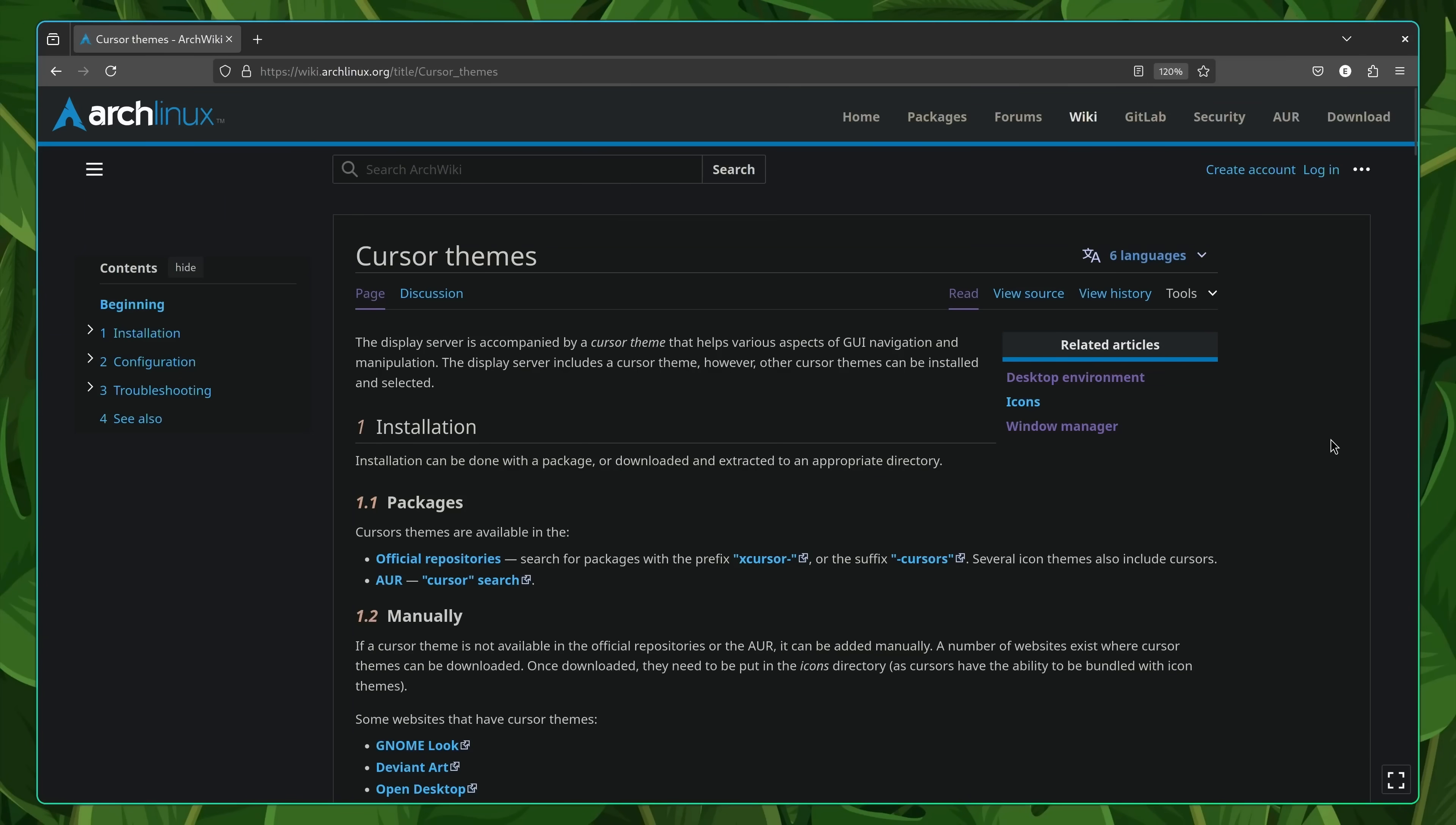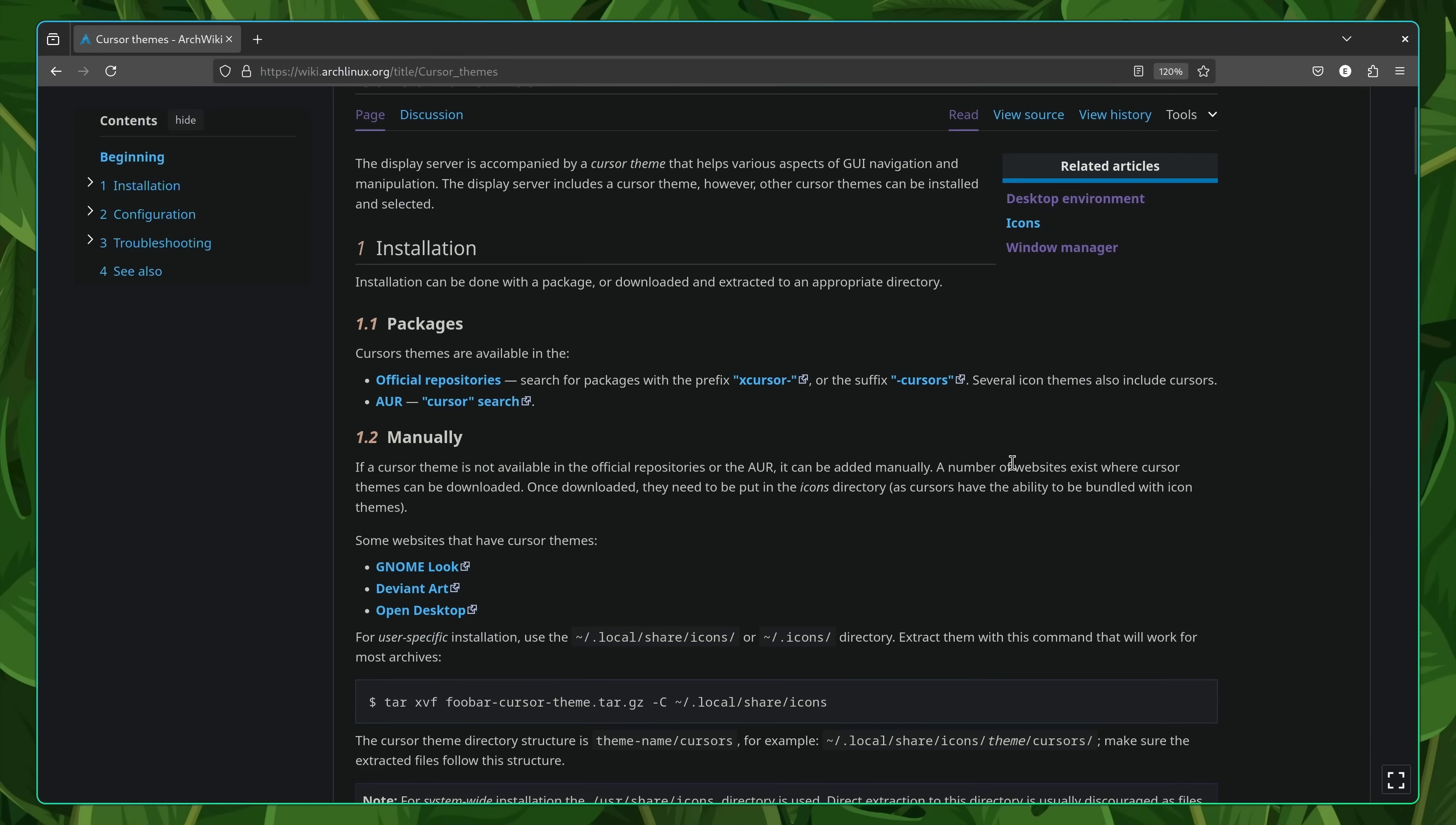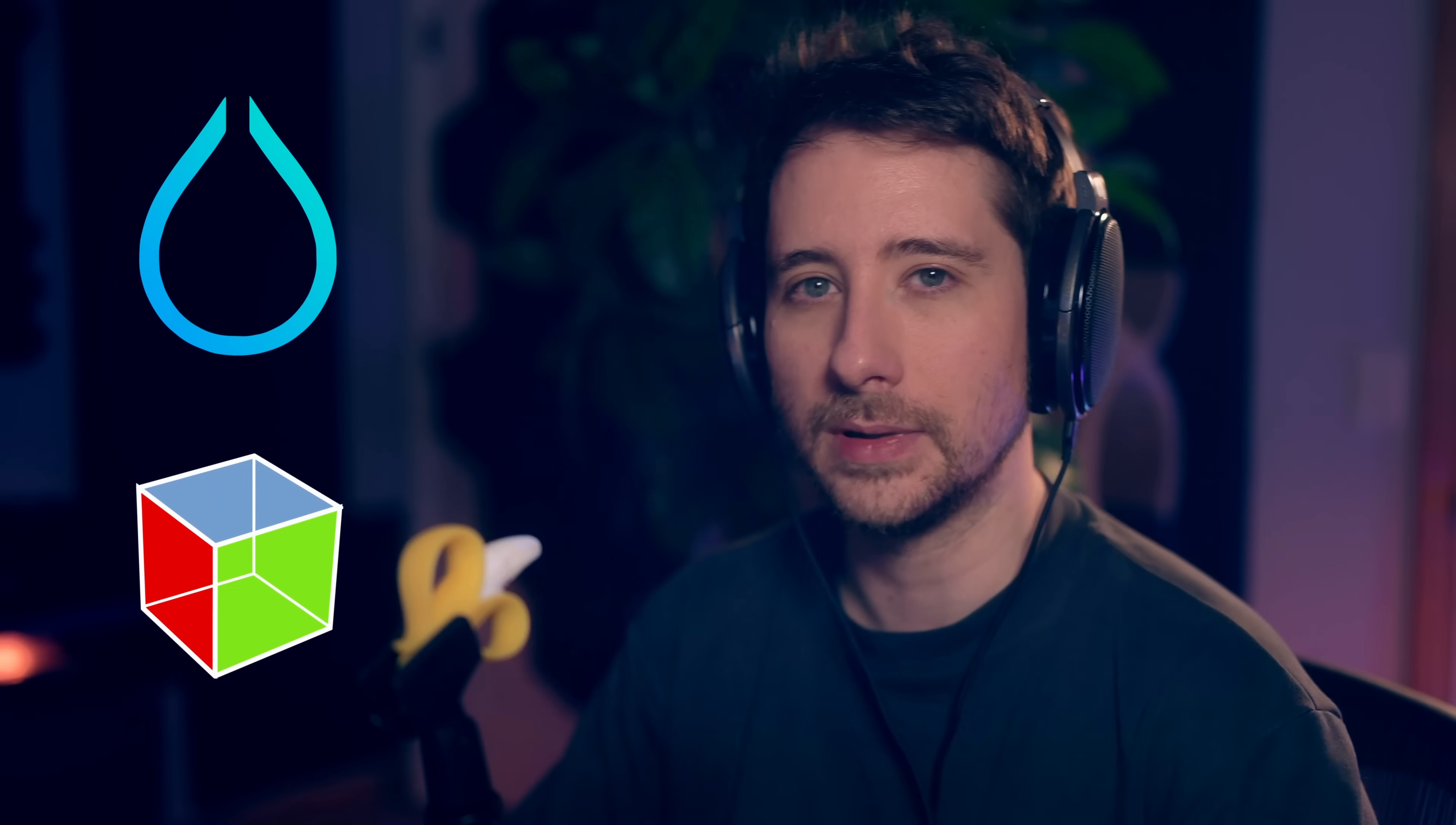With our cursor themes installed, the next thing to do is to configure our desktop to use them. This step will differ depending on which desktop environment or window manager that you're using. The Arch Linux wiki, which is arguably one of the best pieces of documentation on the internet, has some guides on how to install it for whichever environment that you're using. In my case, I'm using Hyperland as my window manager, and GTK is typically the most common UI framework I have on my system.